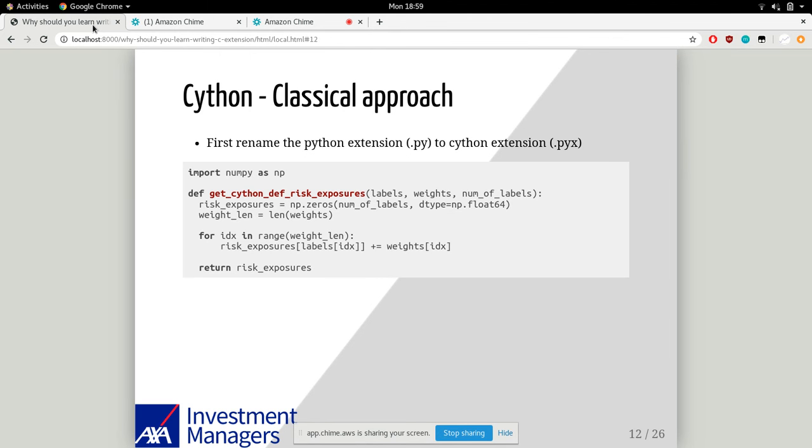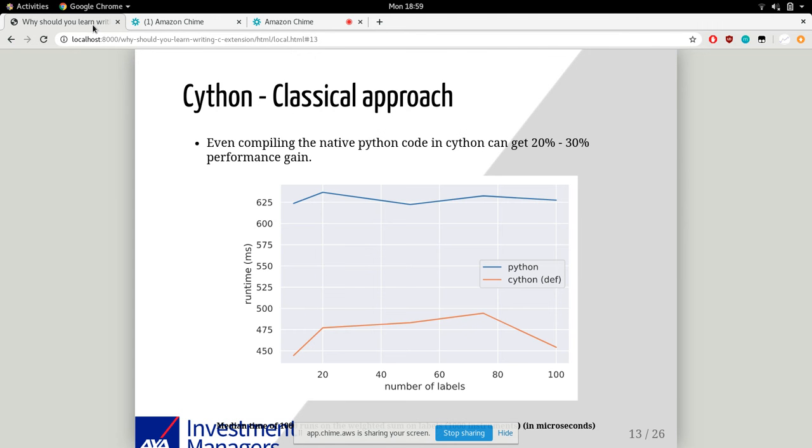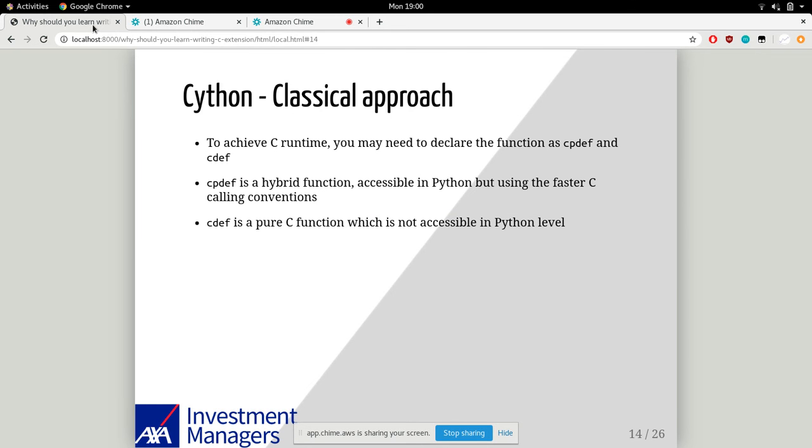First, Cython - the classical approach. You don't need all source code written in Cython extensions. Even if you have a Python file with .py extension, change it to .pyx and use Cythonize to compile to shared library, and you can still enjoy performance gains somehow. In the code example, I just copied the Python code and compiled it, then benchmarked the runtime. You can see even if you compile native Python code in Cython, you can gain 10% to 30% performance improvement. In my simple example, it was close to 30% performance gain.